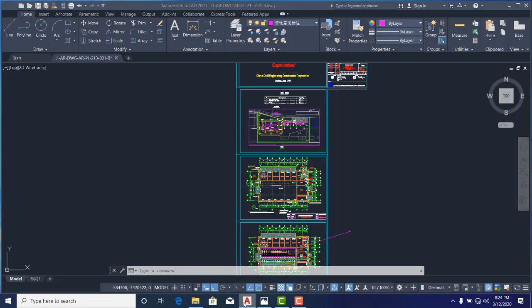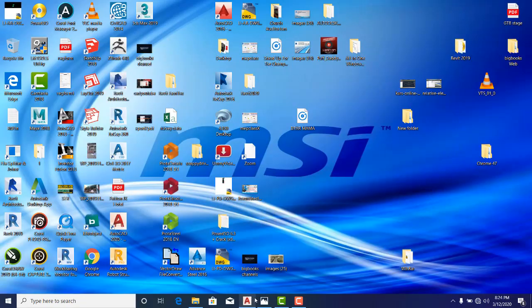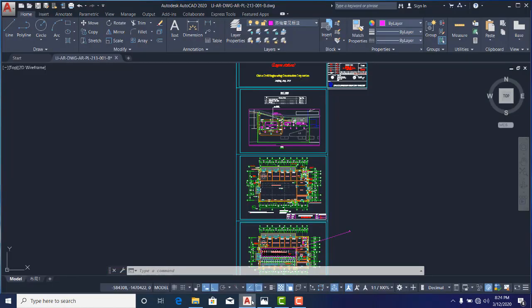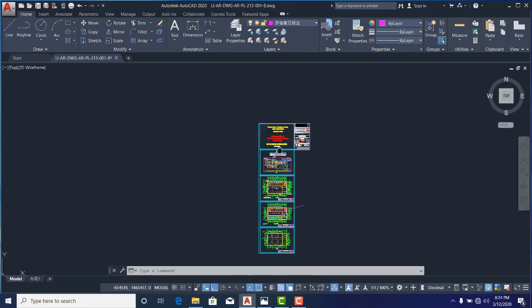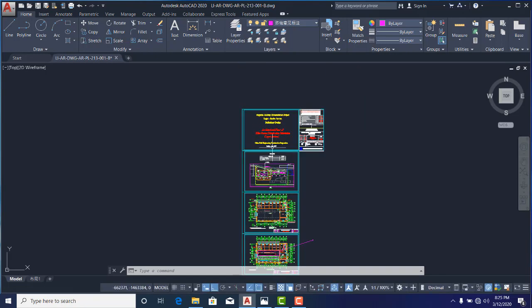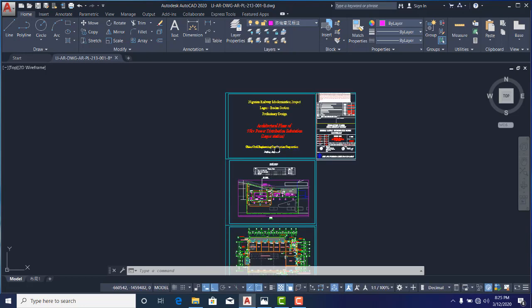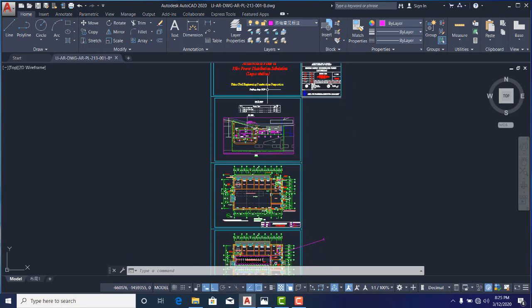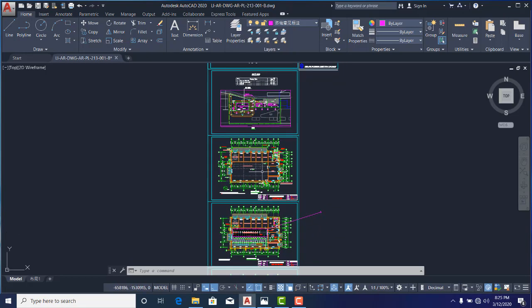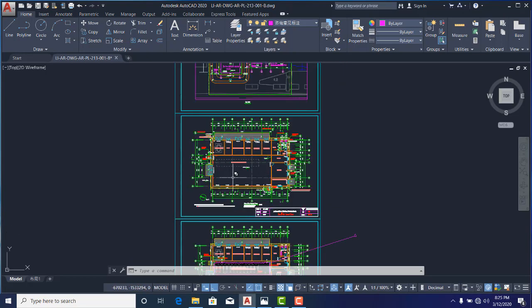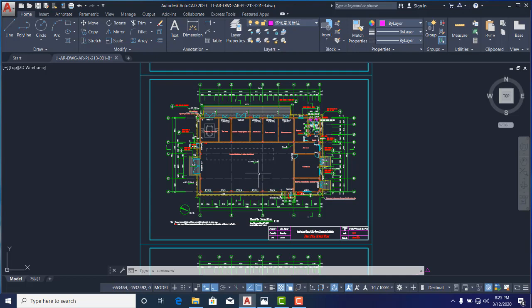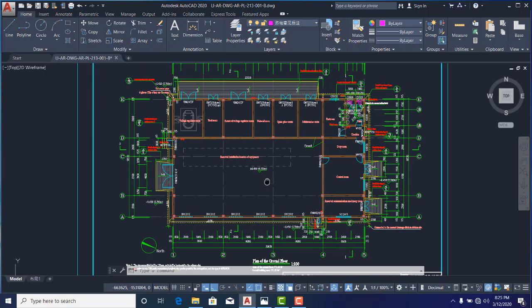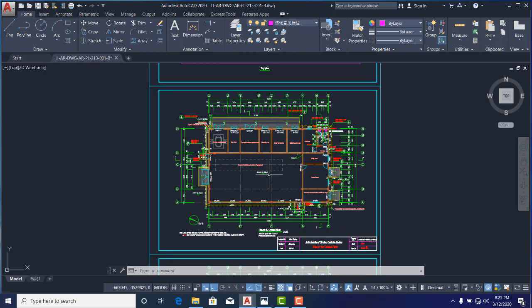Now here I have my AutoCAD already available. I have a drawing already open. This is a drawing that I really don't want to discuss about the context. This is a federal government project in Nigeria, and I really don't want to discuss the details of this drawing.